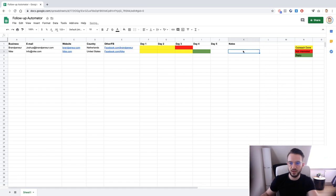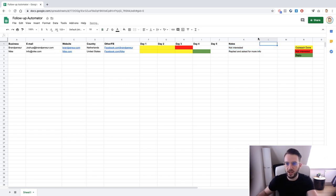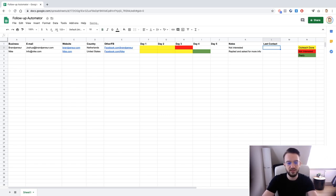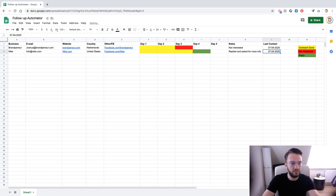In the Notes column we can add details. For Ramping In we write 'Not interested.' For Night.com we write 'Replied and asked for more info.' We can also add another column: Last Contact. Today, the time of recording, is the 7th of April, so 07/04/2020. We can note that we reached out to Night.com on the same day, 07/04/2020, and they asked for more info. So we know we need to send more info to night.com and we can see that the last point of contact was the 7th of April.